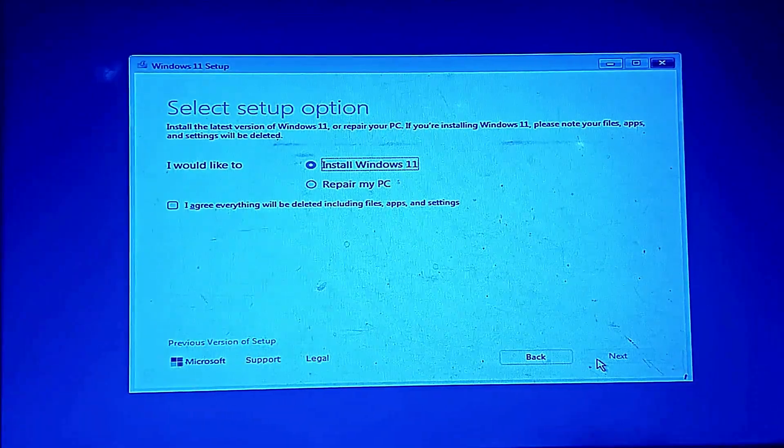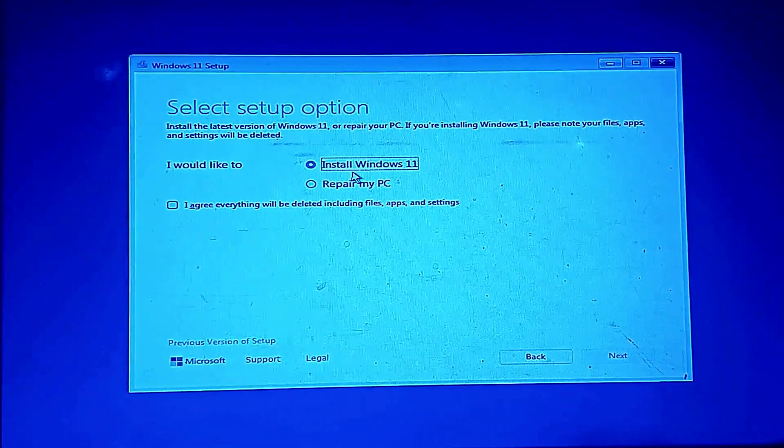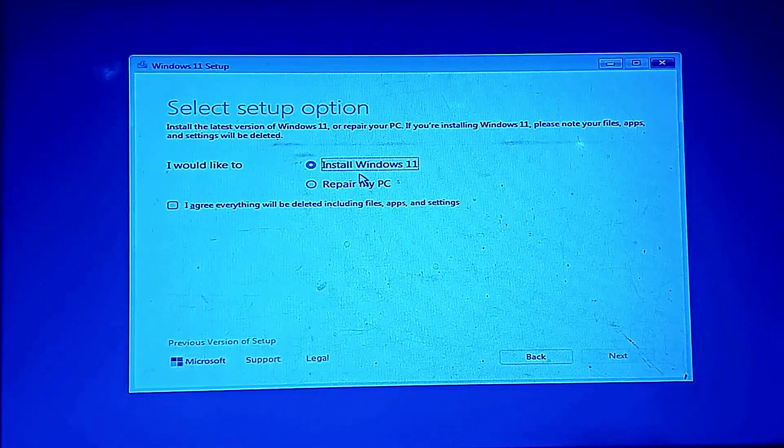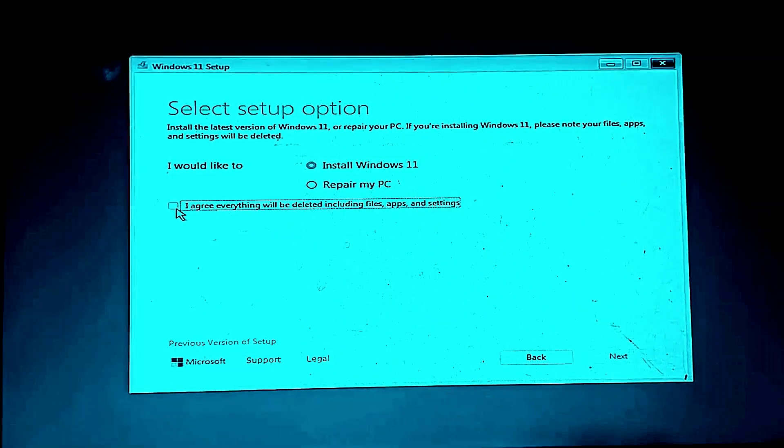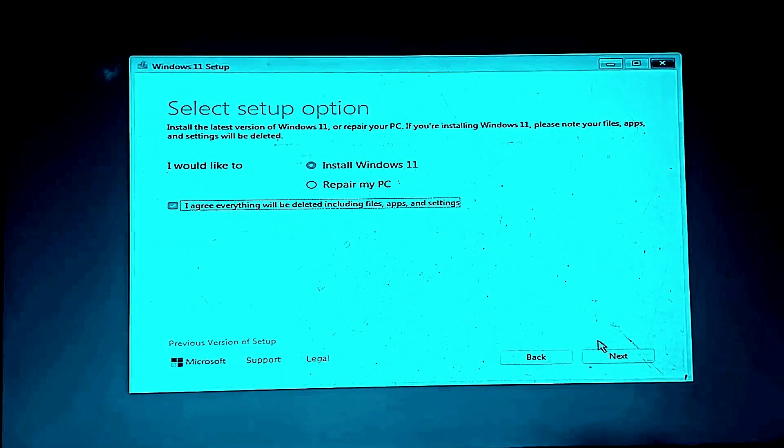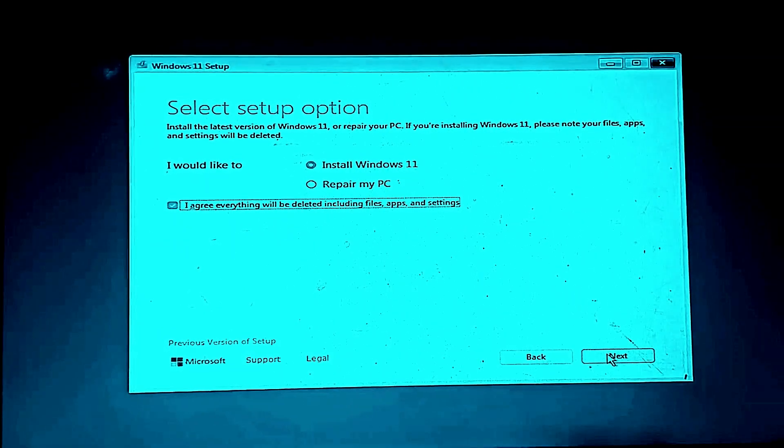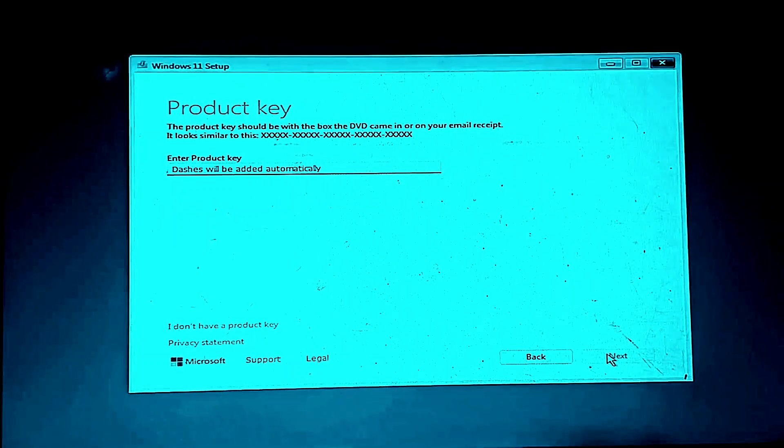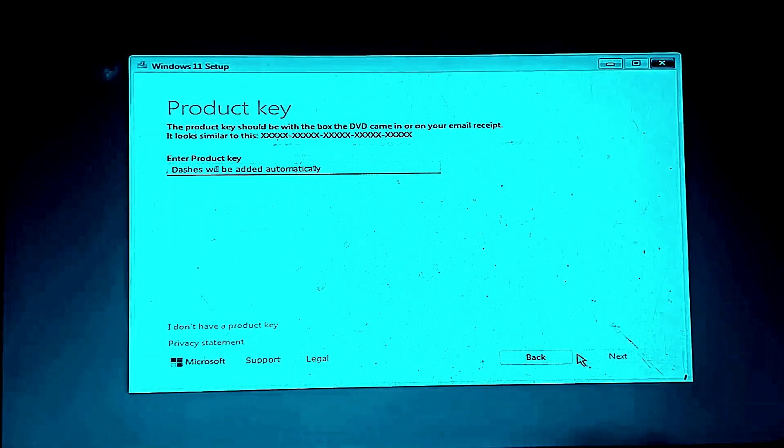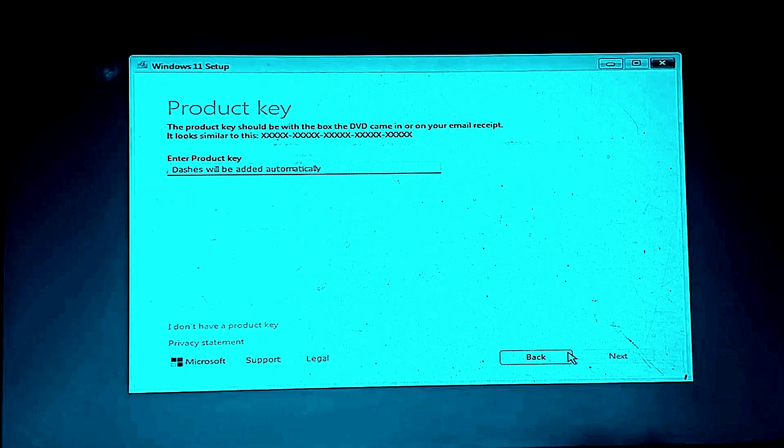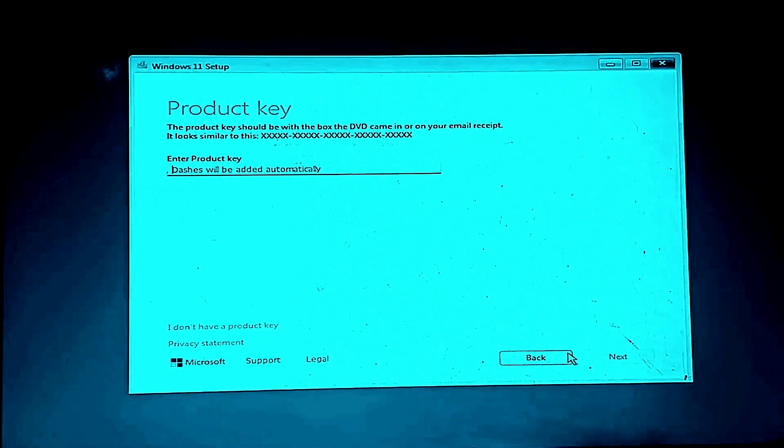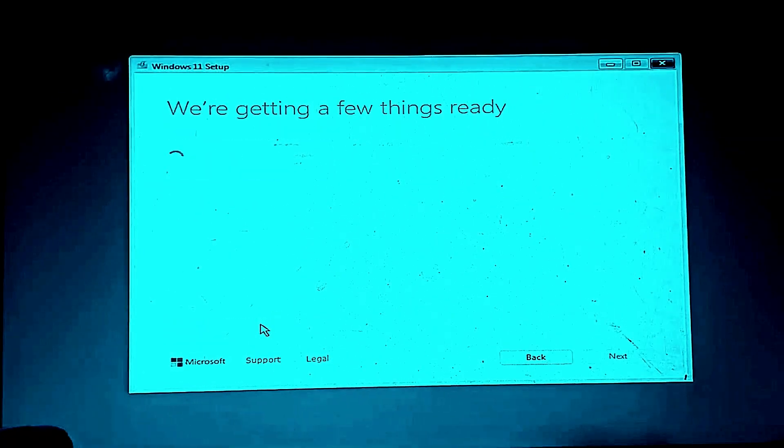Click install now. Check the box and click next. Enter the product key if you have. If you don't have any product key, click I don't have a product key.